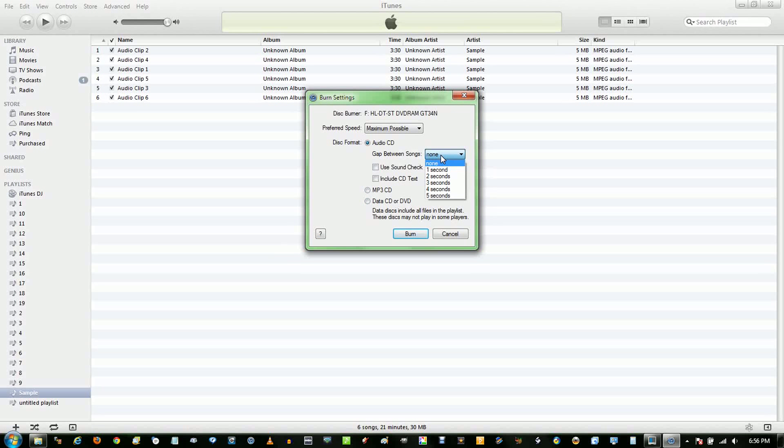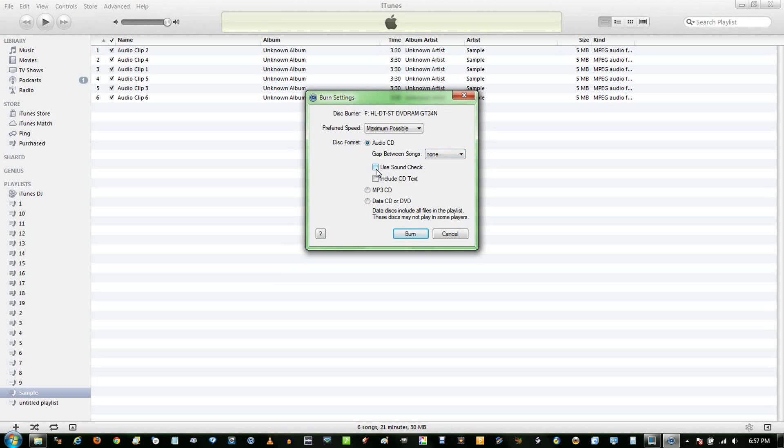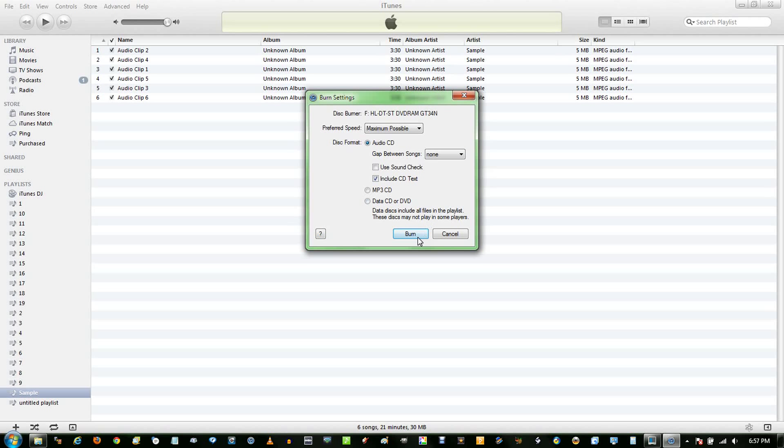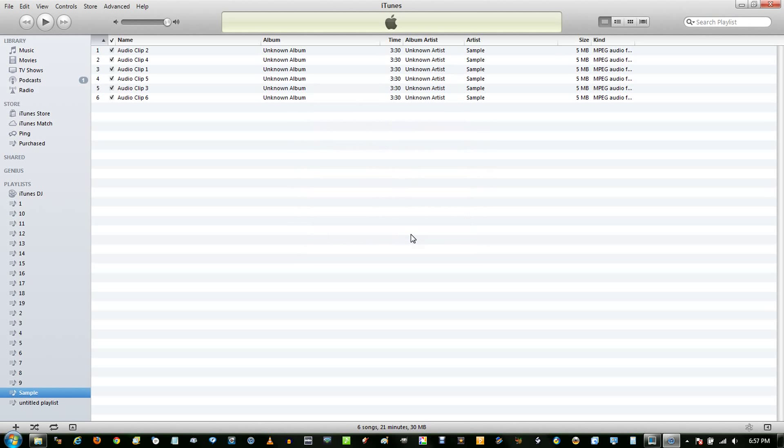And you can have a little spacing between your songs if you want. Soundcheck will normalize all the volume on your clips, and include CD text you probably want. It will display the album artist, and possibly the album, and some other metadata you've put in. And just click Burn.